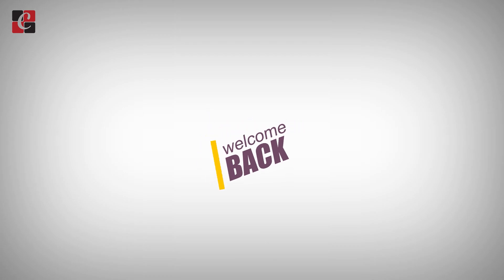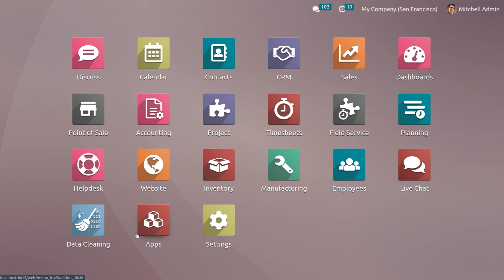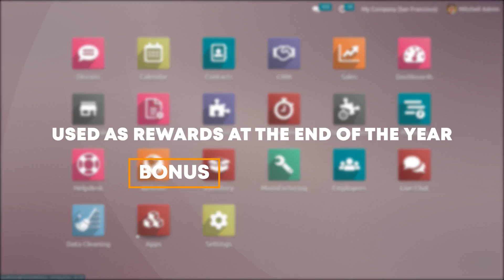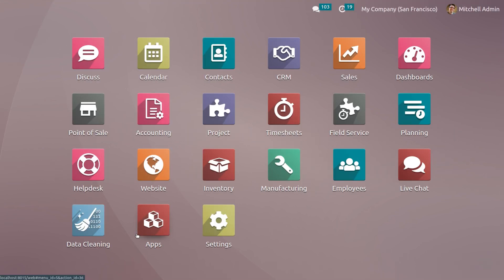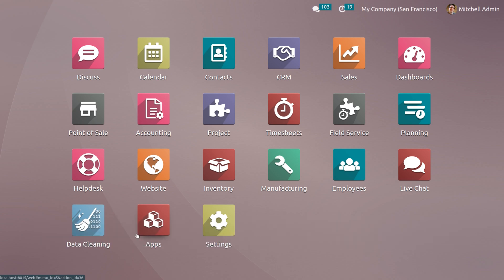Welcome back to another video. Let's look at how to manage the price list in Point of Sale. Many organizations are known for their diverse price lists. Several types of price variations are used, such as rewards at the end of the year, bonuses, discounts on terms and conditions, seasonal sales, and periodic cost reductions. To help optimize your pricing strategy, Odoo has a powerful price list feature. A price list is a descriptive list of product prices or pricing rules that Odoo searches to decide the recommended price. To use a certain price, you should set several criteria: deadline, minimum quantity, and so on.